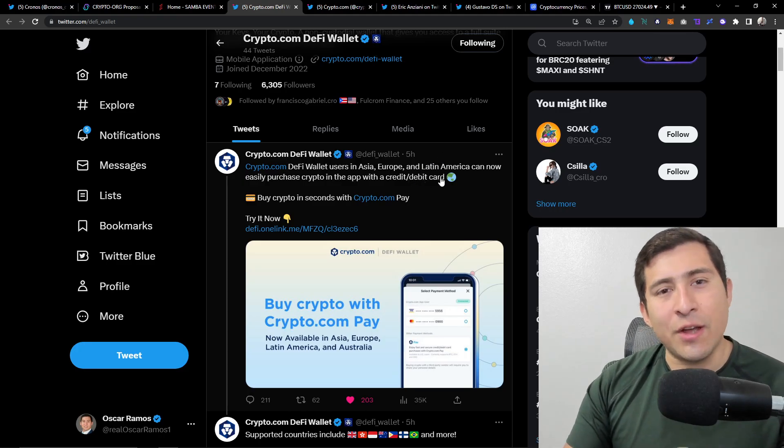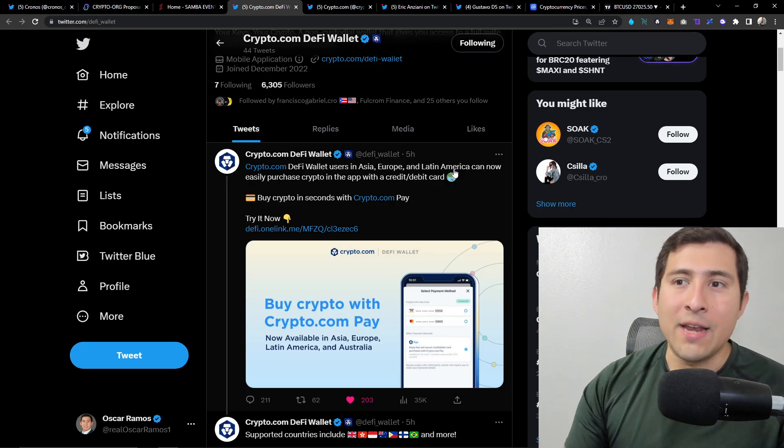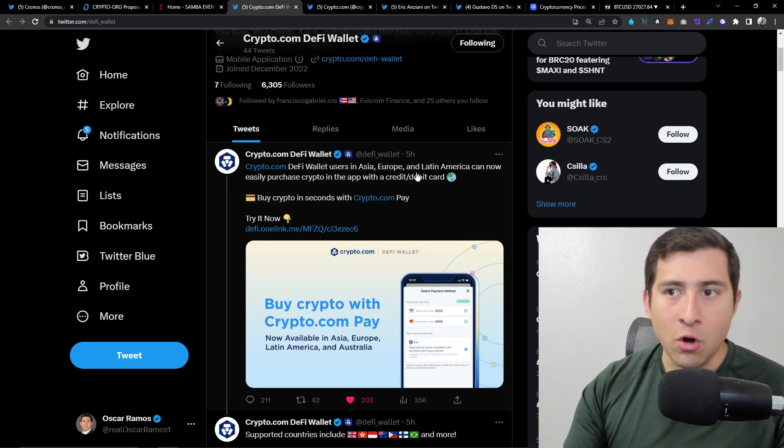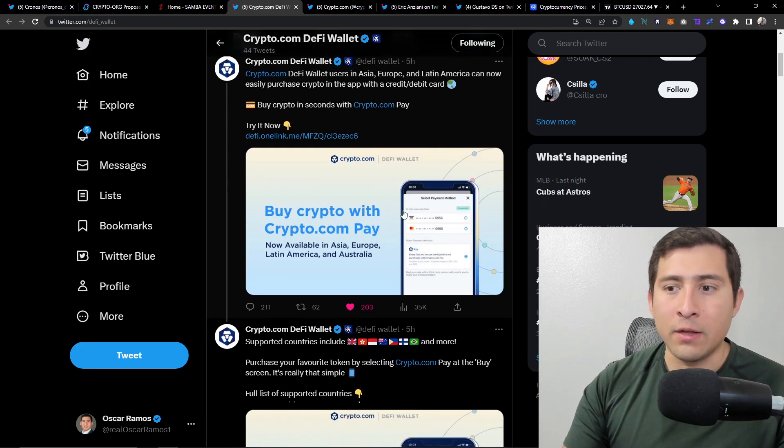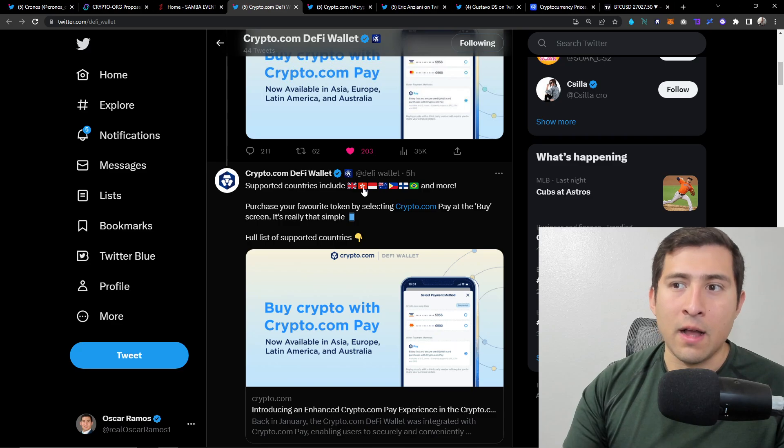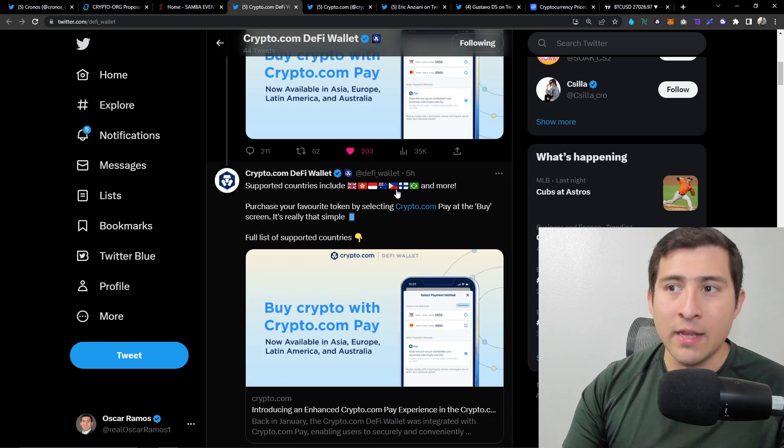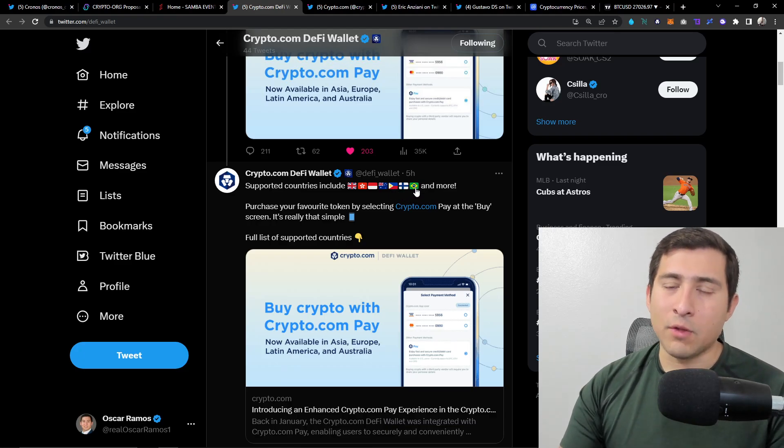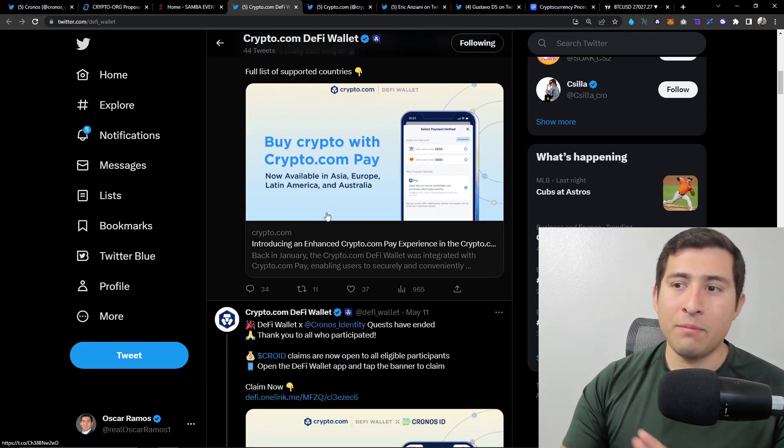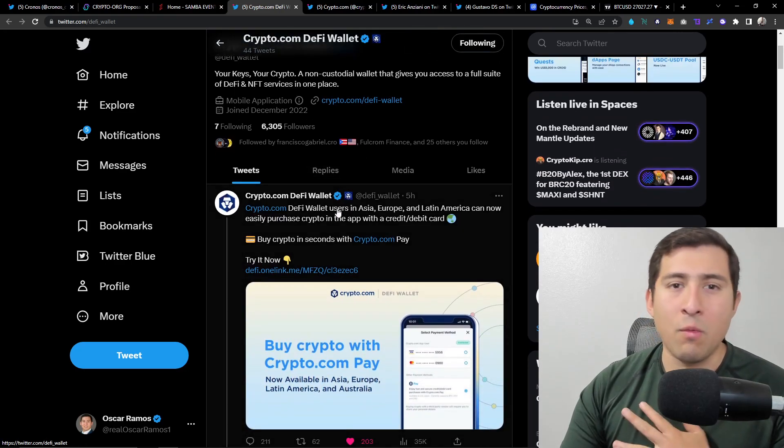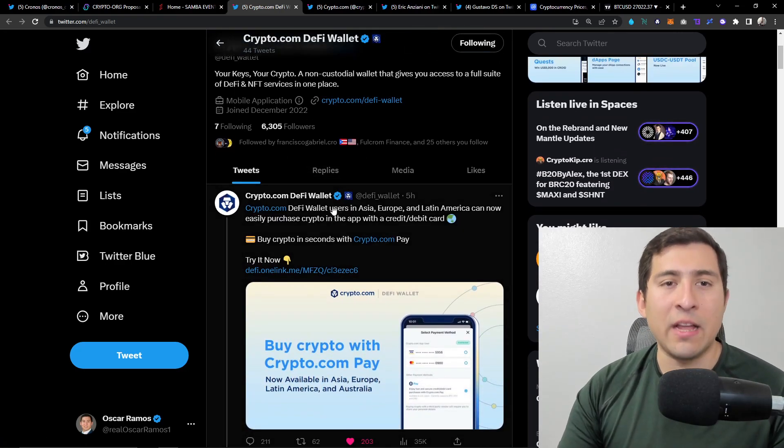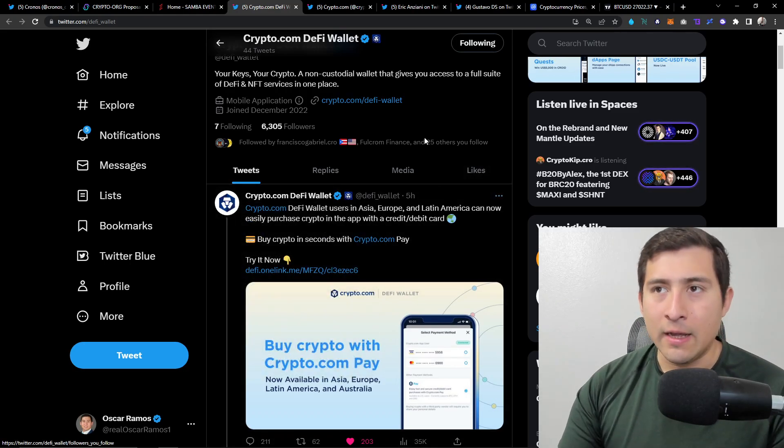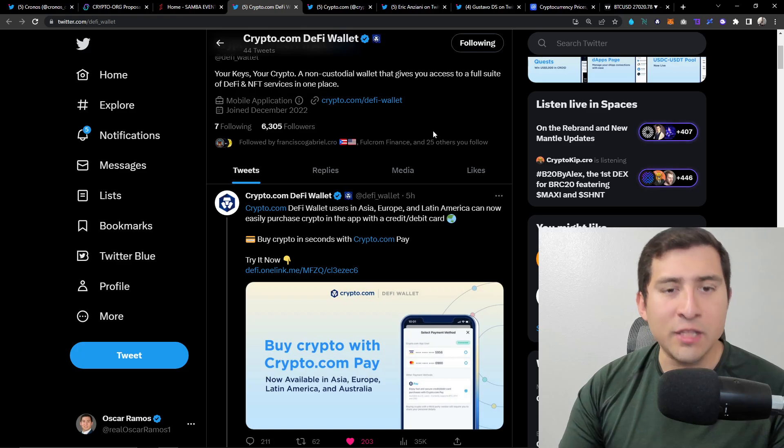Crypto.com DeFi wallet in Asia, Europe and Latin America can easily purchase crypto in the app with credit card and debit cards. So good job. Take a look at some of the flags right here. Supporting countries include Great Britain, Indonesia, Singapore, maybe Australia, Czech Republic, Finland and Brazil. Hopefully I got some of them right. That's good fam, this is exactly what we want, just letting Crypto.com DeFi wallet explode and be more available.